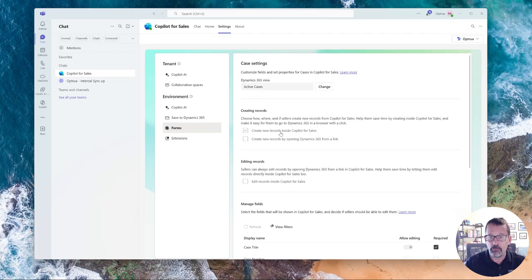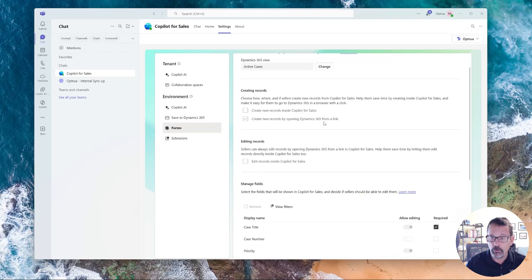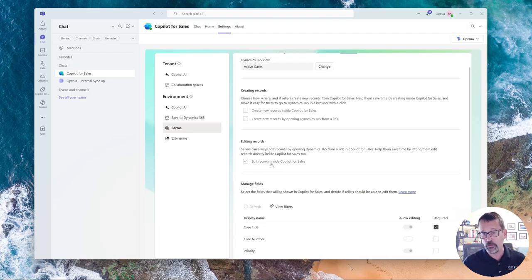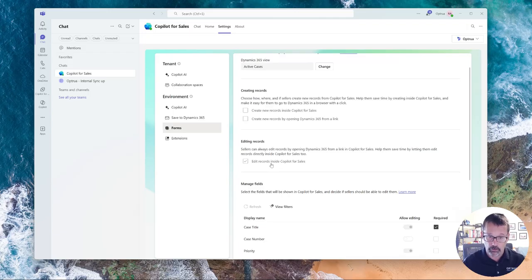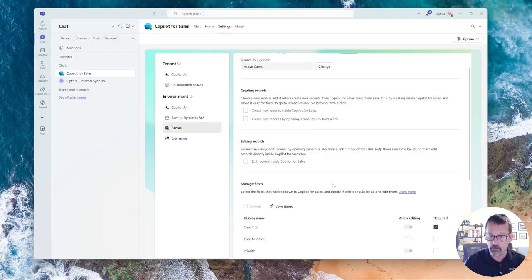And then it gives you the ability to create records from directly from within Copilot or to link over to Dynamics and to be able to edit the record directly in Copilot for sales. So in the first video I did in the series that showed the Outlook interface, you could see that I could edit a contact record.